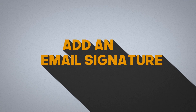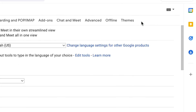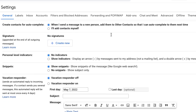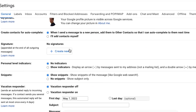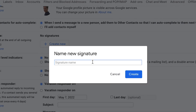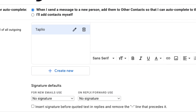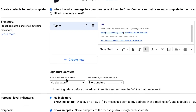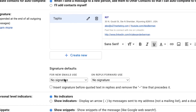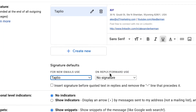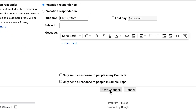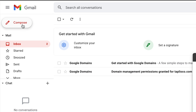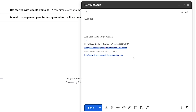The next thing you want to do is add an email signature. Click the gear icon and select See All Settings. Scroll down to email signature, click Create New, and name your signature — I'll call ours Tapleo. Put in your email signature content. Then go down to signature defaults: for new emails, use Tapleo; on reply/forward, use no signature — that way you're not adding a bunch of signatures. Scroll down and hit save. Now if you hit Compose, your email signature appears at the bottom of every email you send out.